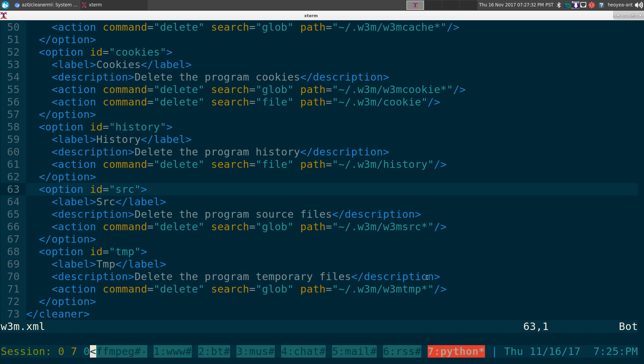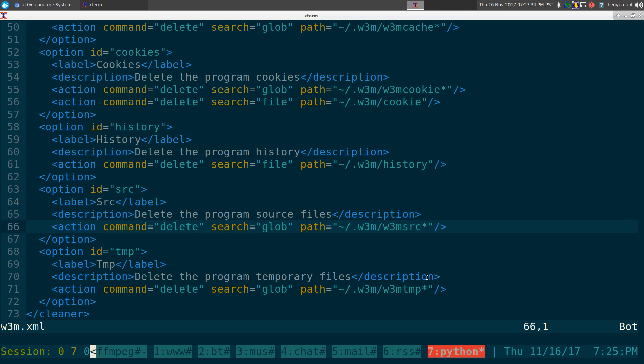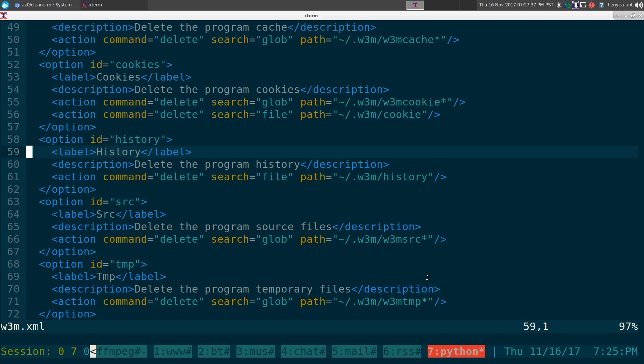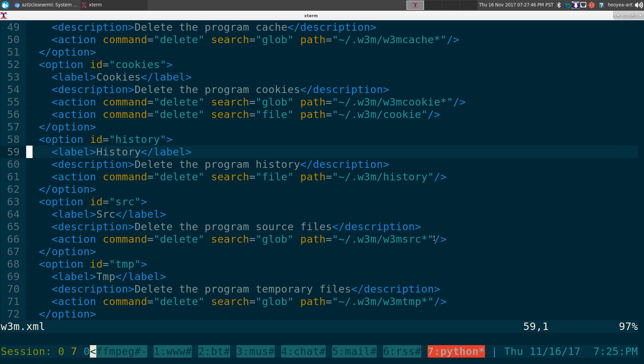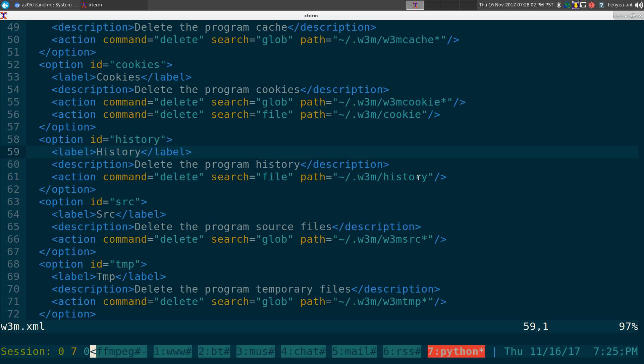Same thing with these ones here, these ones are source files, I do the same thing. And the history here, this one's a little different. This one is just one single file, as opposed to this one which can be multiple files, so that's why we have a wildcard. But this one's a single file, and that's why we don't have to use glob anymore, we just use file. So it says delete, and we're searching for a single file, so that's why we use file, and the path is right there.